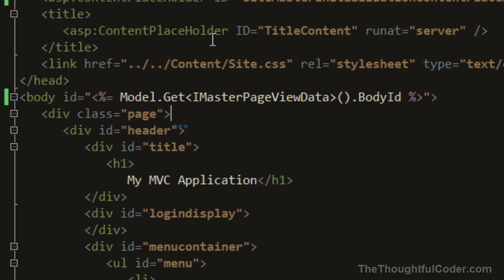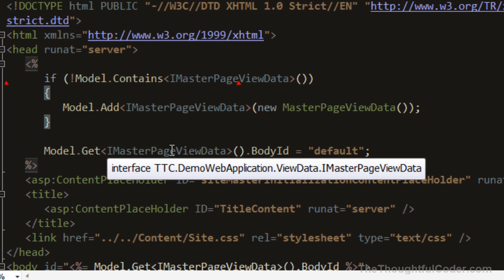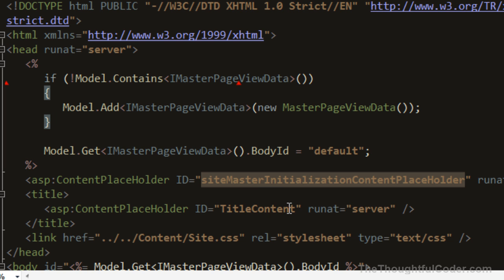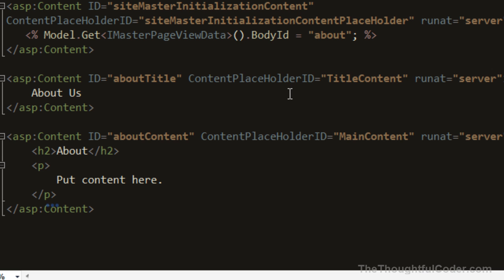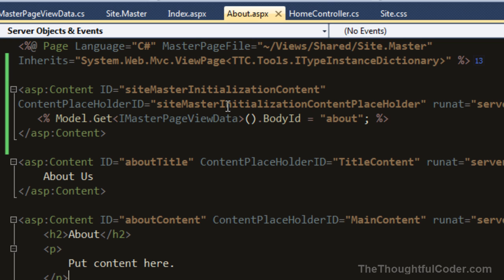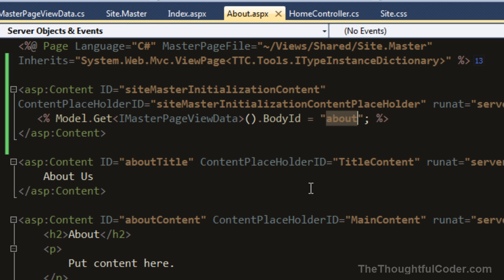Sometimes you want to drive that from the view to set things on the master page. The way this is accomplished is in my master page I'm adding this interface into the model. There's a content placeholder in the master page I call the 'site master initialization content placeholder'. In my about page as an example, I place a content control with that content placeholder ID, which is a spot for me to insert some code. There I get from the type instance dictionary set on the model from the controller, and I set the body ID to 'about'.